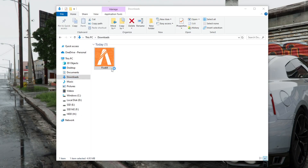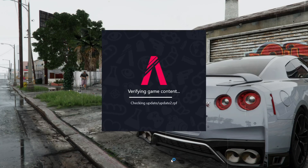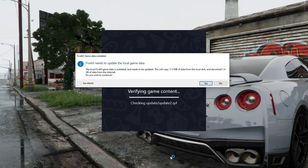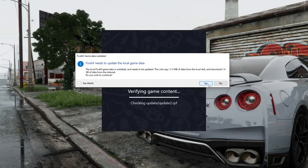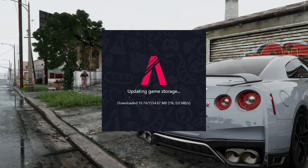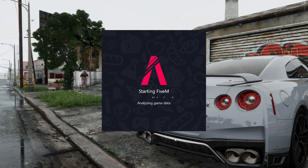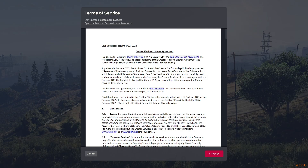Launch the application that you downloaded. FiveM will start the update and installation. After downloading the updates, you need to click Yes to install the latest version of FiveM Multiplayer. After installation, you need to accept the license agreement again.